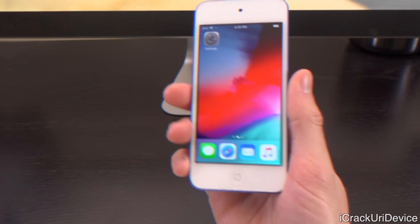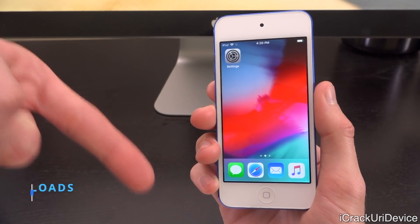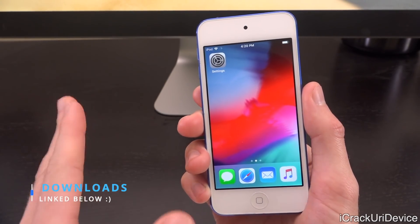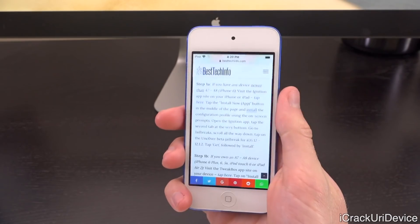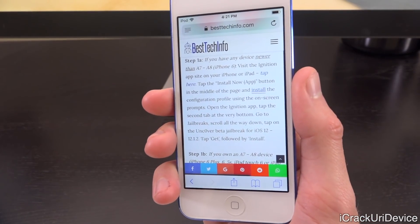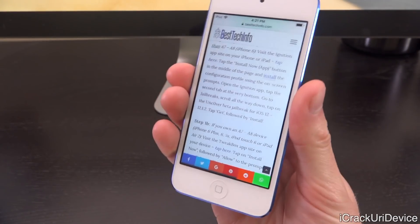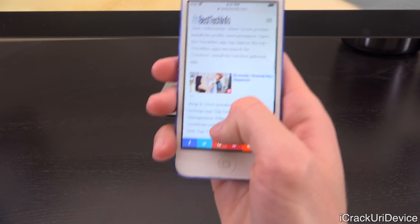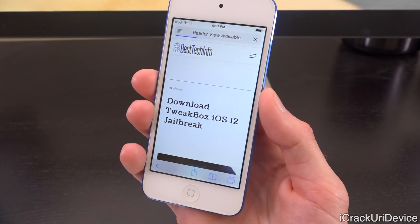So that is a critical preliminary step you have to follow before you attempt to jailbreak. There will be two links down below in the description — one if you want to jailbreak with a computer, one if you want to jailbreak without a computer. The without-a-computer link will be the very first one you see. Tap on that link and it will take you to a post on Best Tech Info. Scroll down to the steps section and if you have an A7 or A8 device, tap where it says step 1b.